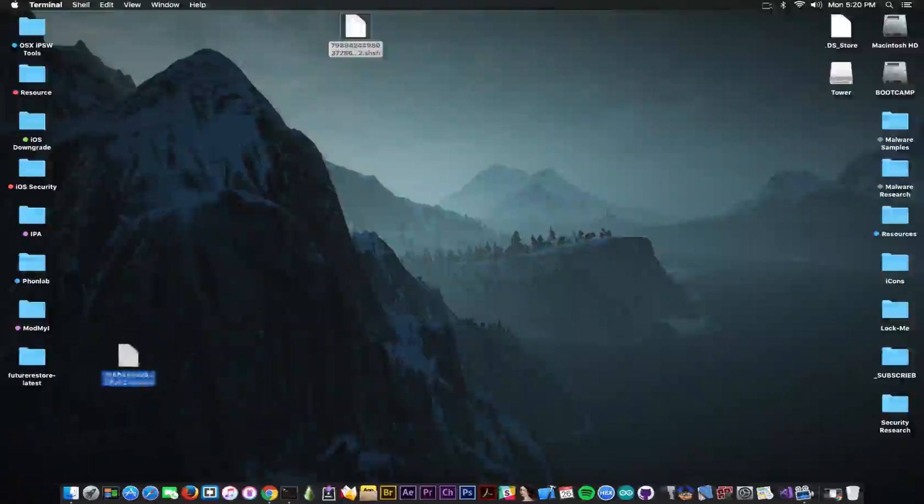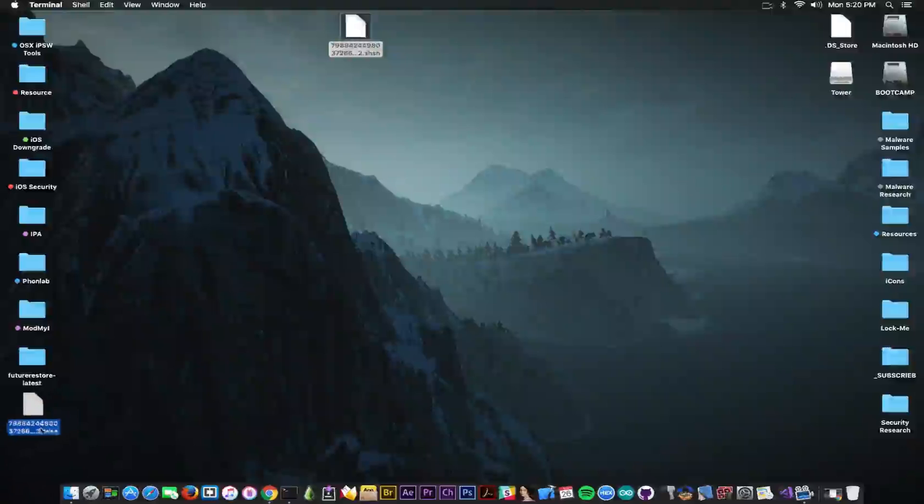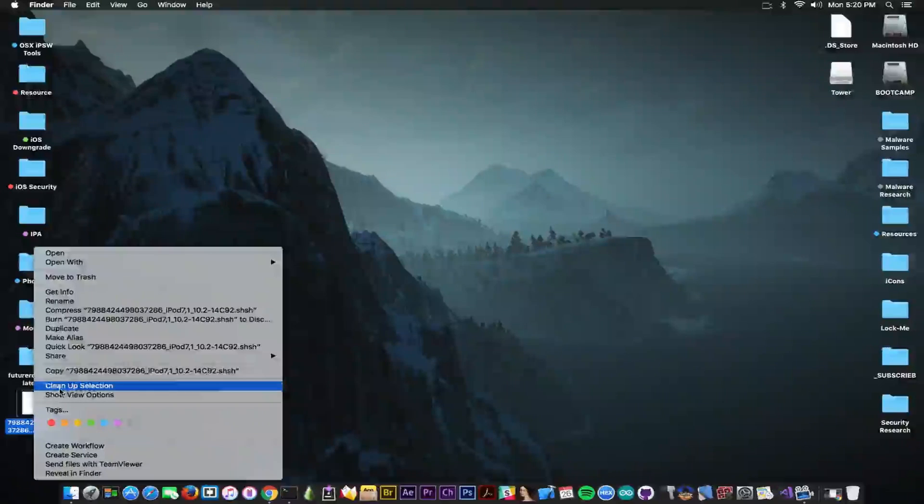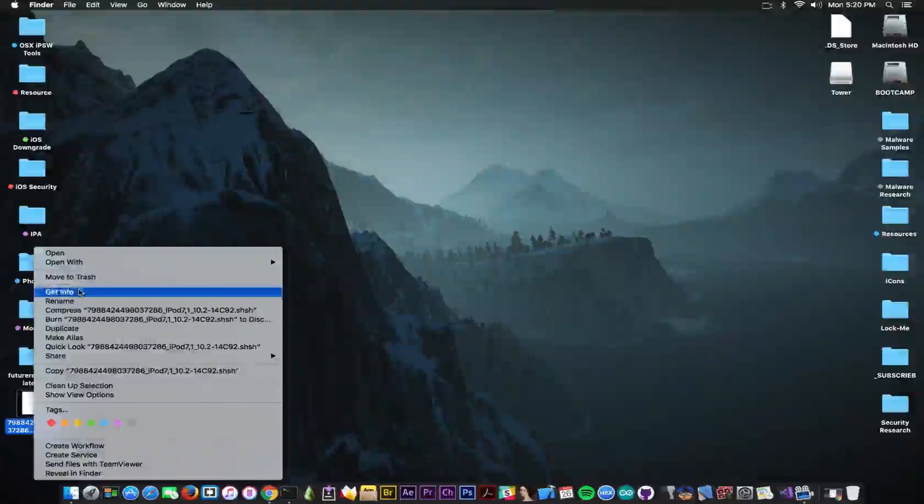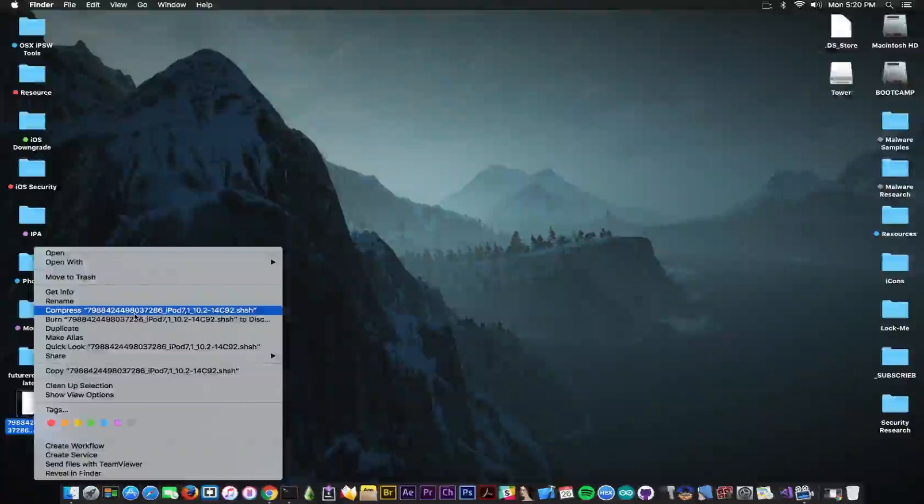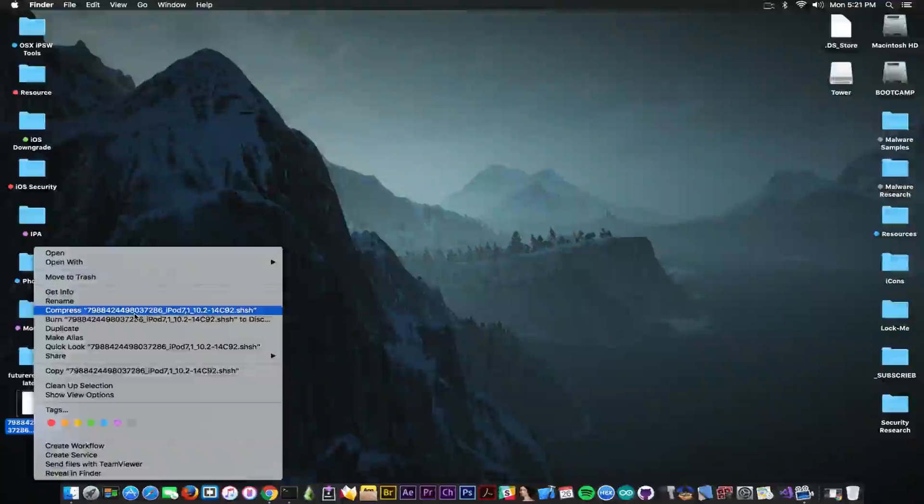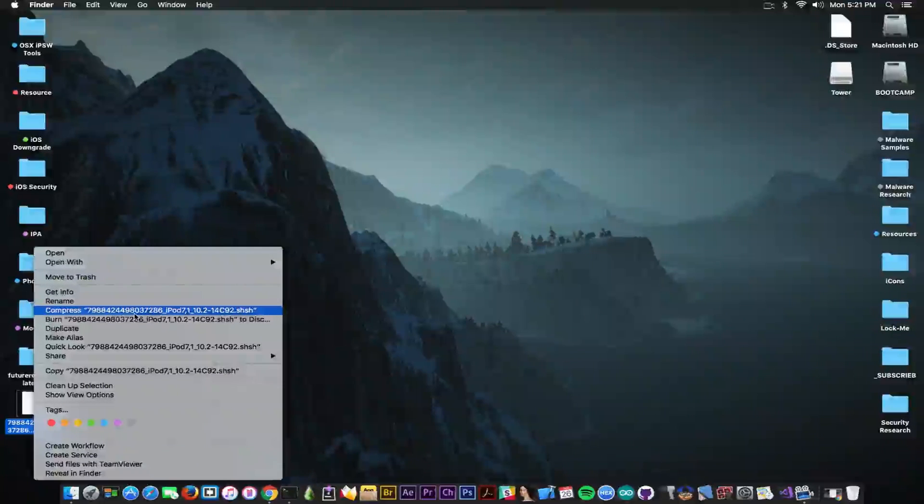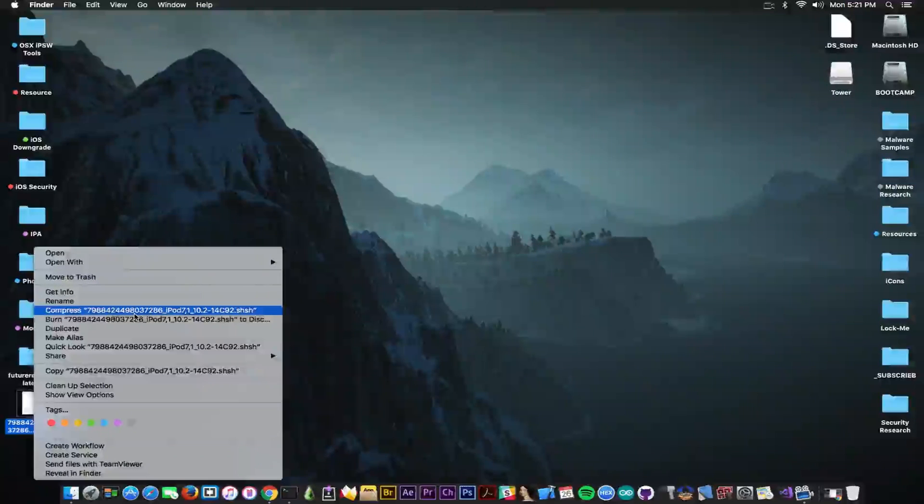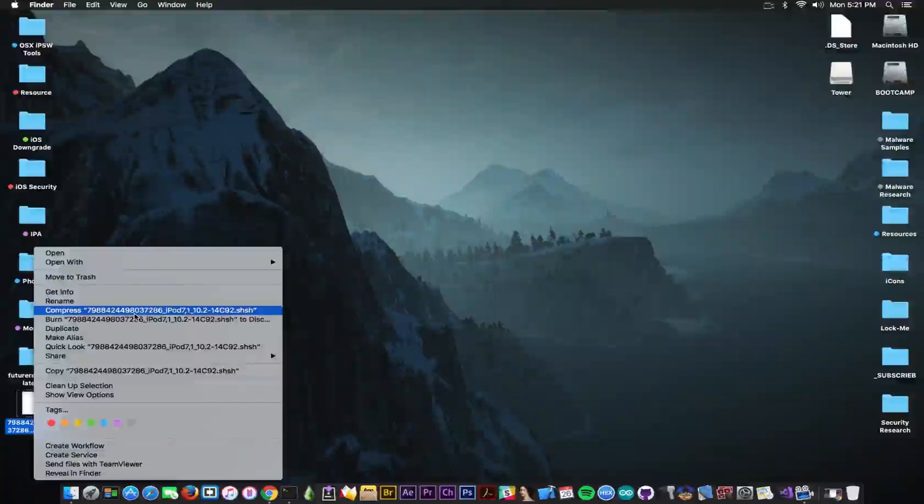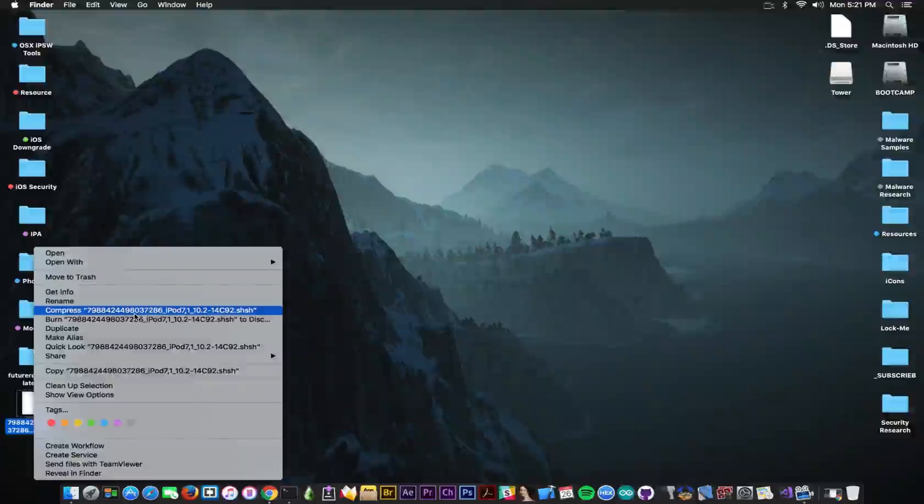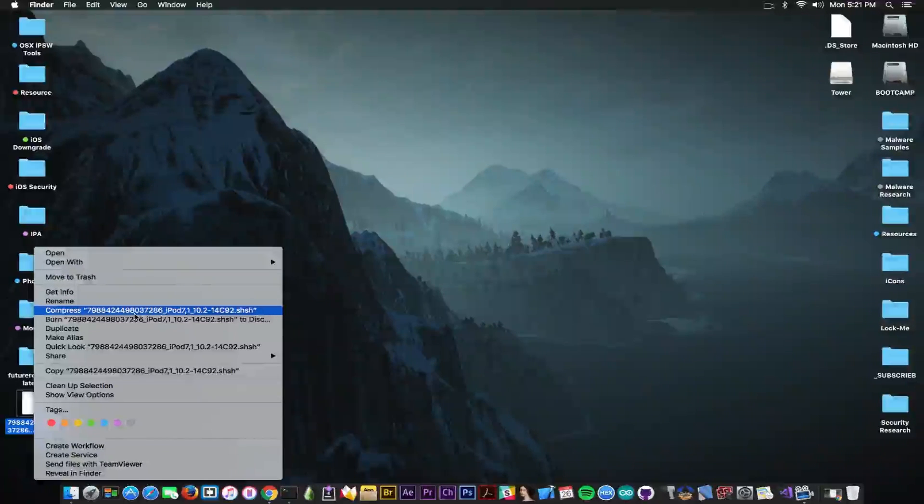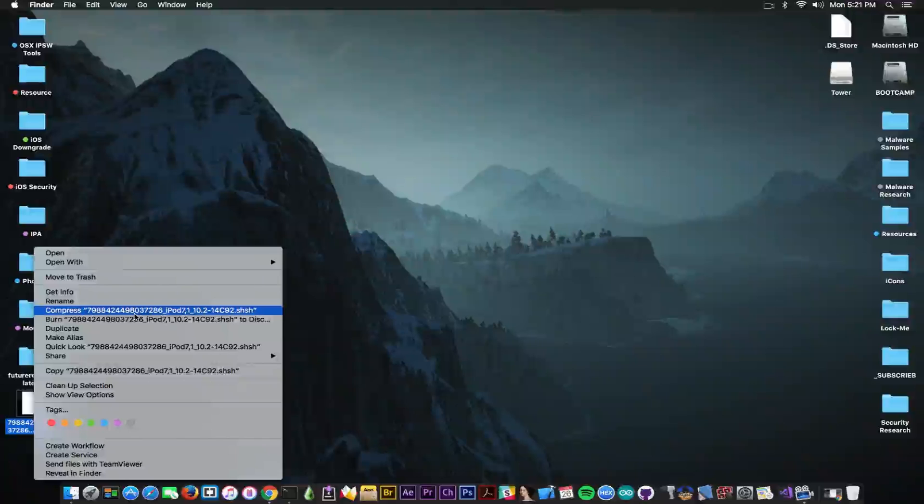And without this blob in here, you cannot perform a restore to that specific version. For example, you can see that this one is for iOS 10.2. If Future Restore worked with the iPod Touch, I would be able to go back to iOS 10.2. But unfortunately I'm not able to do so for the moment because my device isn't generating the collisions and the collisions are no longer working on this. So you need to somehow set the nones.